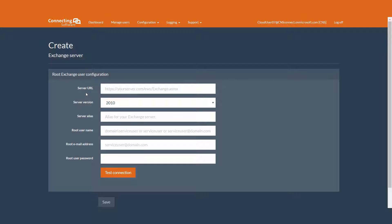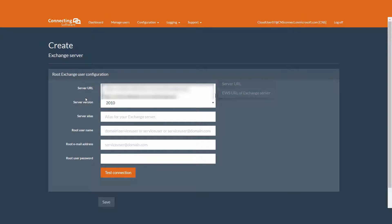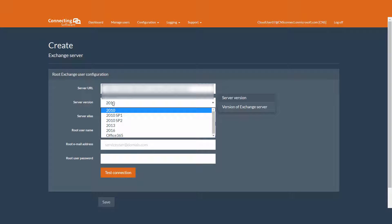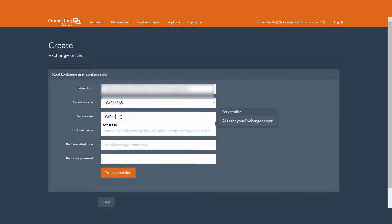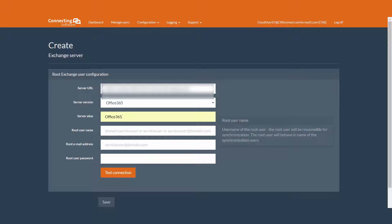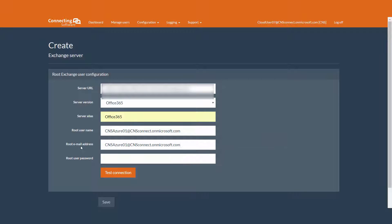Let's configure the first Exchange root user. Type your Exchange Server URL - it's very straightforward, you put in your Exchange Server URL followed by forward slash EWS forward slash Exchange dot ASMX. The first root user is an Office 365 Exchange user, and the server version will of course be Office 365. The username and the email will be the same - the Exchange root user email address. And of course the password. And to be sure, we test our connection. Perfect.